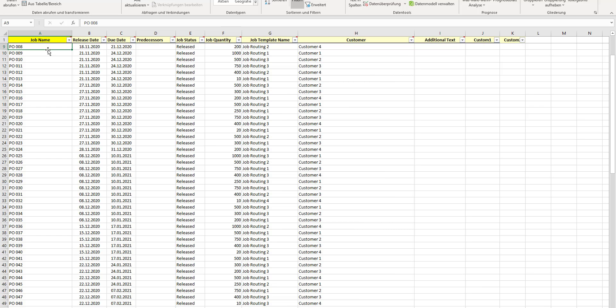What you do is bring in your job name, which is unique. Normally our customers take what they have within the ERP system. You can define a release date, which is the earliest possible starting date of that job, so the job would not be scheduled before that. You insert here automatically a due date.